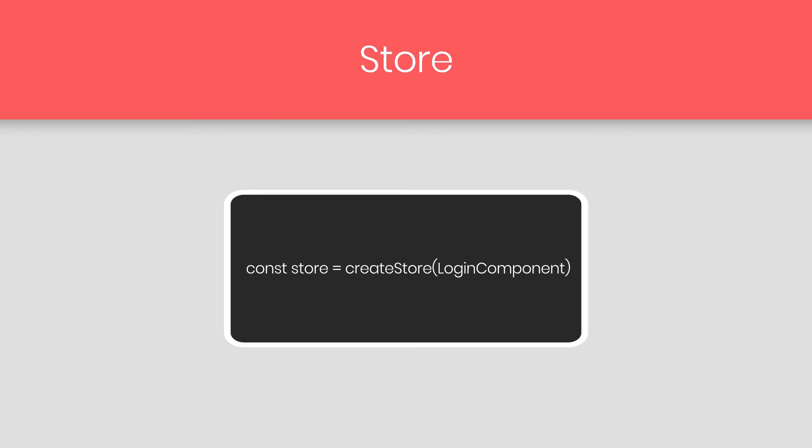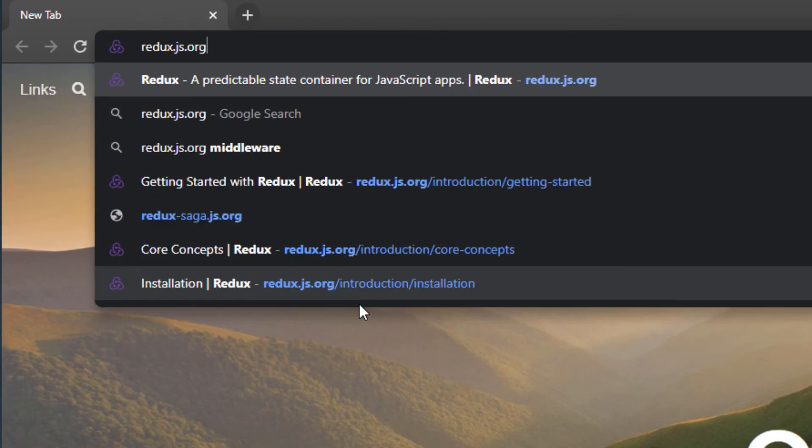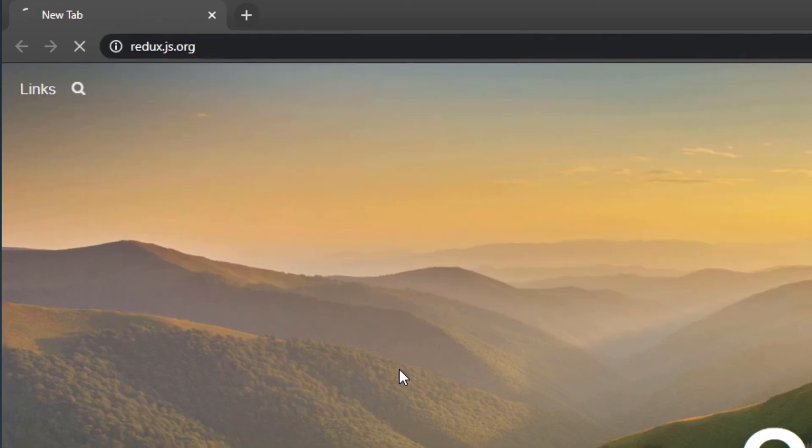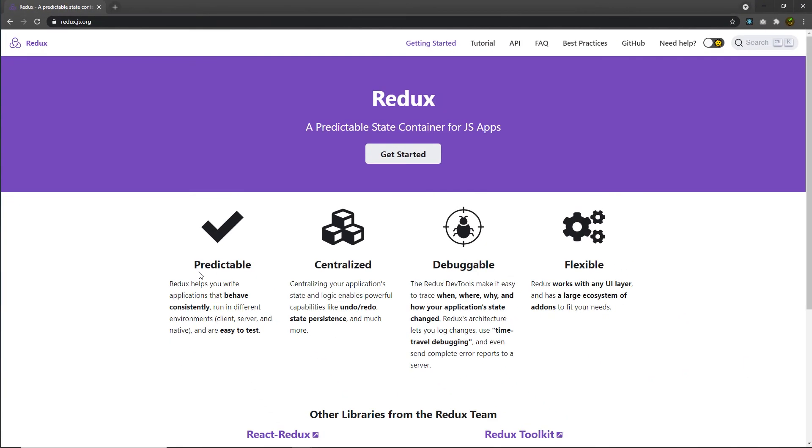Actions perform on the state always return a new state. So these are three important concepts of redux. There have been other important concepts as well in redux. We will look at that step by step. If you want to know more about redux, head on to redux.js.org. And from this website, you can get more information about redux. So in our theory, next we are going to take a look at how to create a store, reducer, and action in redux.